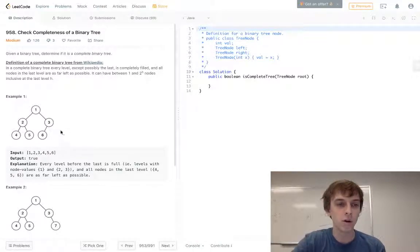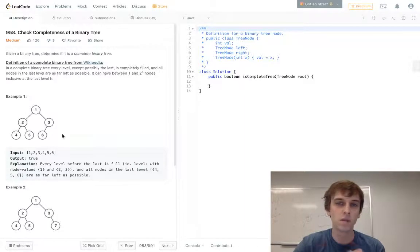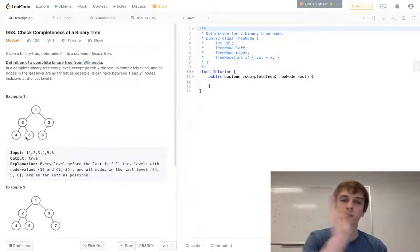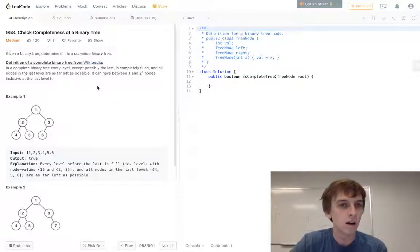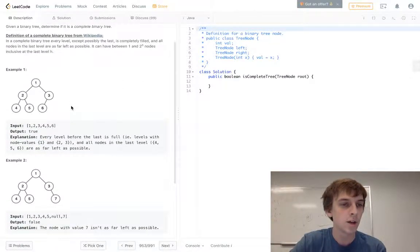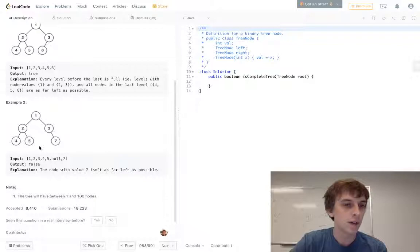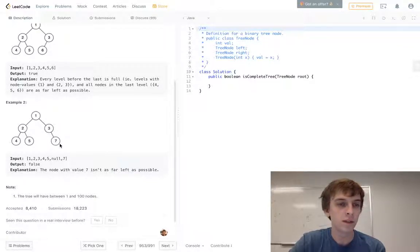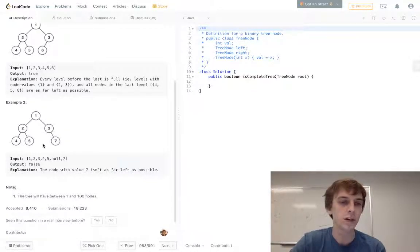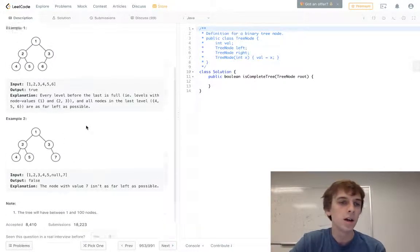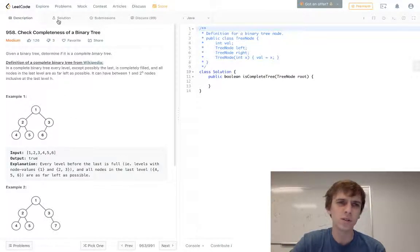Also, all nodes in the last level are as far left as possible. So in the last level, if there was a node here instead of this six, so if the six was on the right node, that would be false. That's not complete. They all have to be as left as possible in the last level. We can see that example right here - the seven is not as left as possible. The seven could be the left child of three and that would be complete, but it's actually the right child, so it's not.